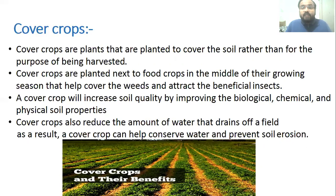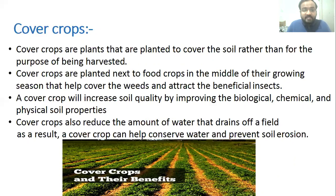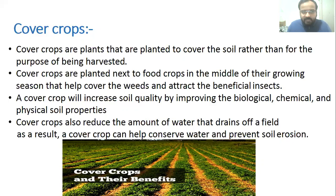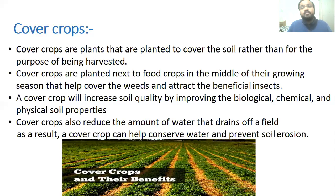Cover crops are plants that are planted to cover the soil rather than for the purpose of being harvested. They are planted next to food crops during their growing season to help cover the weeds and attract beneficial insects. Cover crops increase soil quality by improving biological, chemical, and physical soil properties. They also reduce water runoff, conserve water, and — because their roots hold the soil firmly — prevent soil erosion. So manures, fertilizers, compost, crop rotation, and cover crops are the different ways through which we can replenish nutrients in the soil.